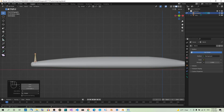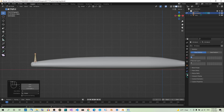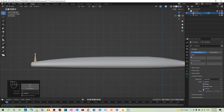The problem is that you can't see the lower end of the bone, so go to the Object Data tab and under Viewport Display, check the In Front box. Now you will always see the bone in front of the mesh.